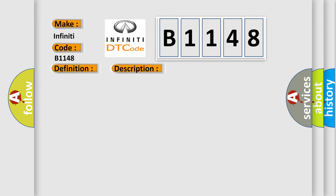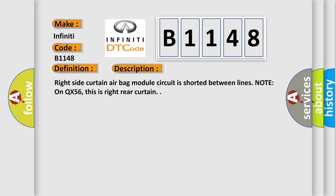And now this is a short description of this DTC code. Right side curtain airbag module circuit is shorted between lines. Note on QX56, this is right re-curtain.